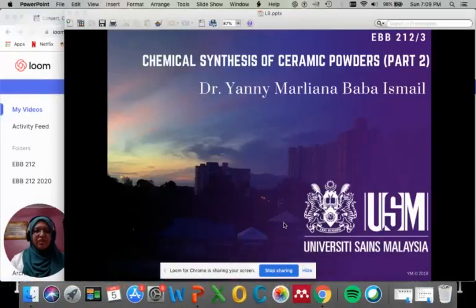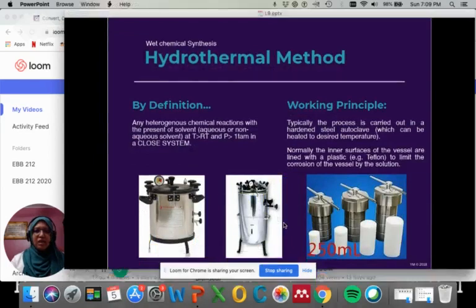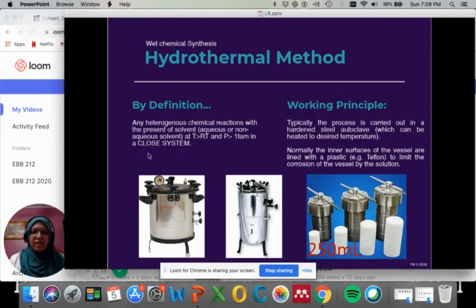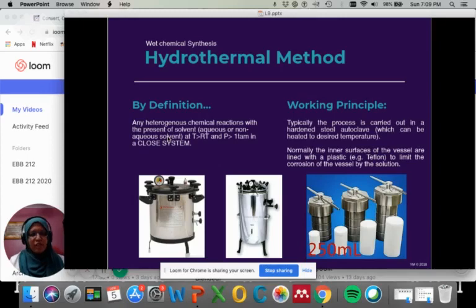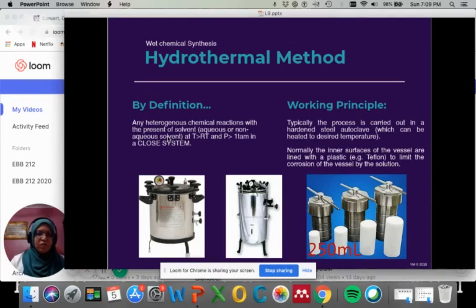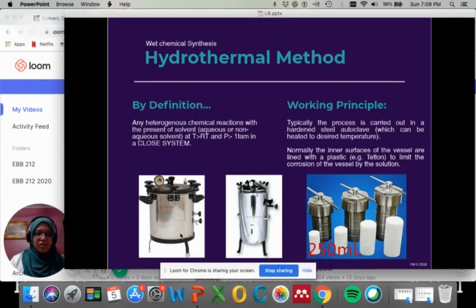Assalamualaikum. Hello. Let's continue on liquid phase synthesis for hydrothermal method. By definition, hydrothermal involves any hydrogenous chemical reaction with the presence of solvent. It can be in aqueous or non-aqueous solvent at temperature greater than room temperature, normally about 100 degrees C at least, and the pressure must be more than 1 atm in a closed system.